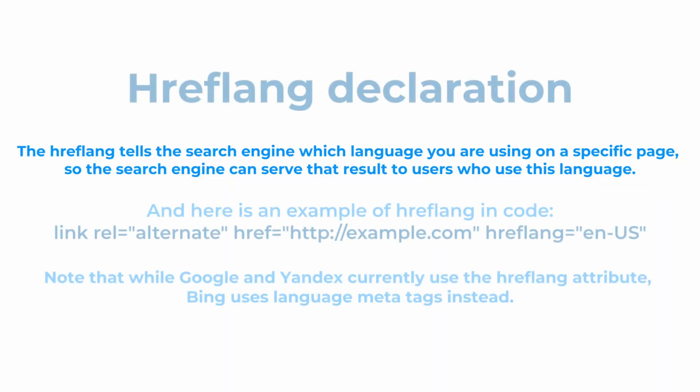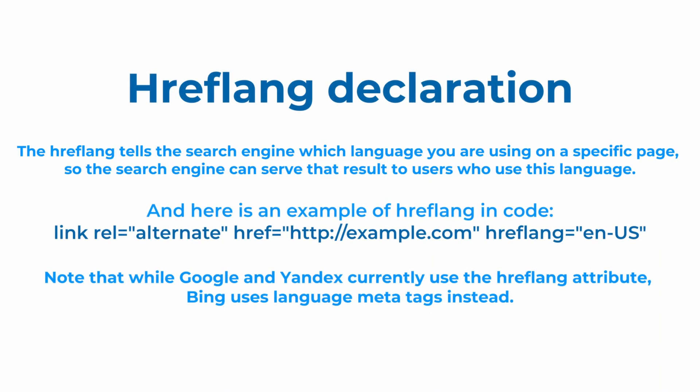Keep in mind that while Google and Yandex currently use the hreflang attribute, search engine Bing uses language metatags.